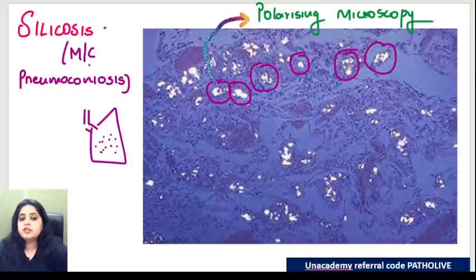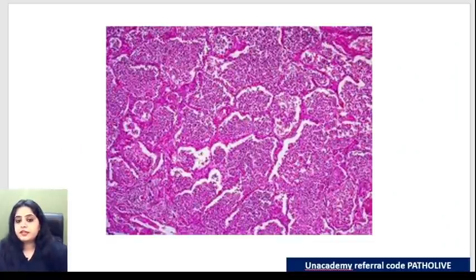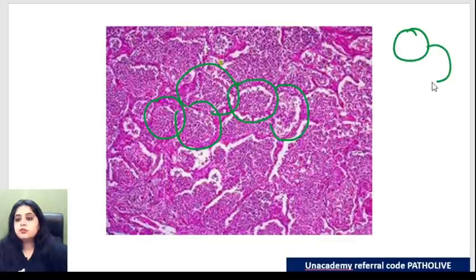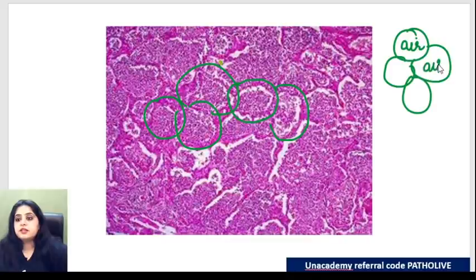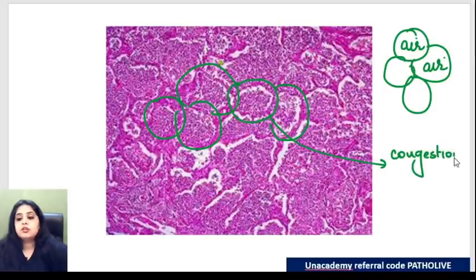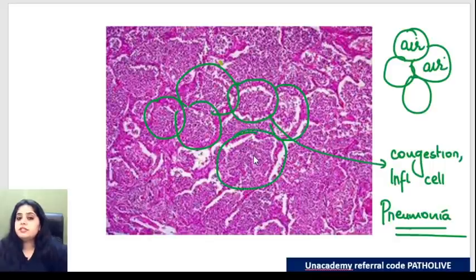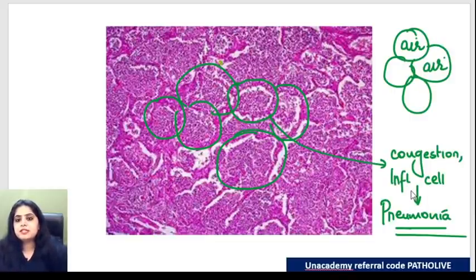Now let's move to pneumonias. The first one: these linings were supposed to be empty white alveoli, totally clear, with a lot of air inside. But instead of having air inside, there's a lot of congestion with red blood cells and a lot of inflammatory cells. Obviously this is a case of infection - pneumonia. Because all the alveoli are filled with inflammatory cells and congestion, this is a case of pneumonia, probably typical pneumonia caused by bacteria like Streptococcus or Staphylococcus.